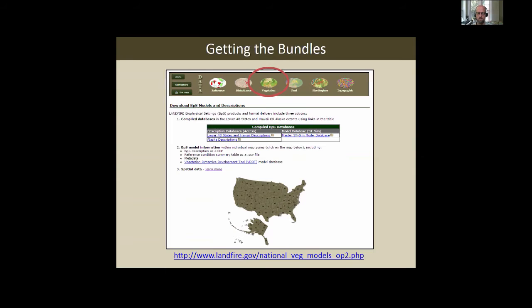Someone noted that this data is free and available. It is — totally free. We're working all the time to make it easier to use; we have dozens of spatial data sets and roughly 1,700 models and descriptions. Our team is paid to help users get the data. It's your tax dollars at work.